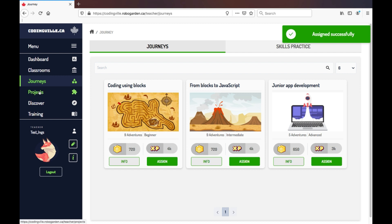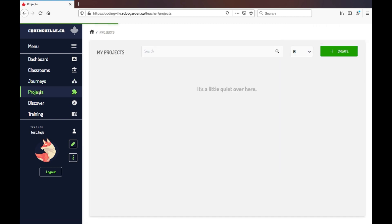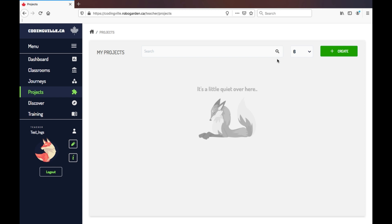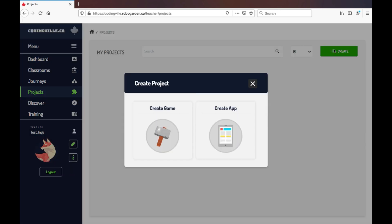Now moving into Projects. This section allows you to practice project concepts yourself, so you can build one out that your students could play. You can choose from building a game or an app.